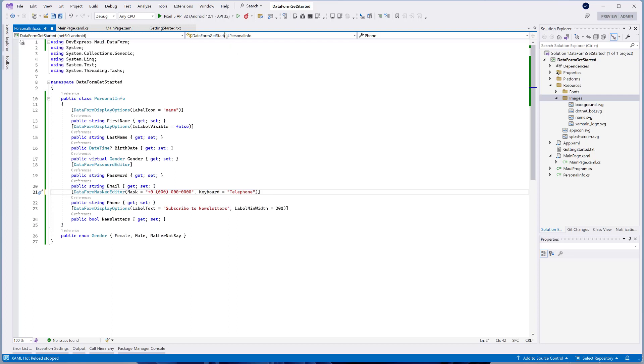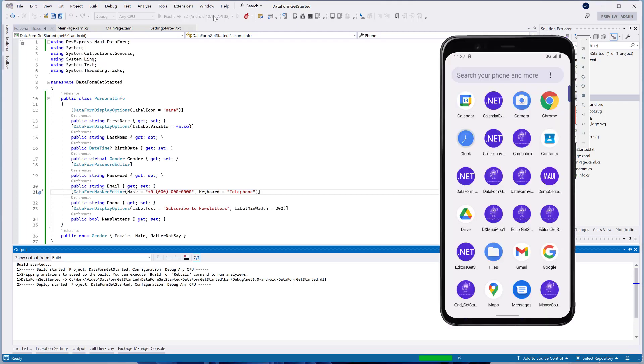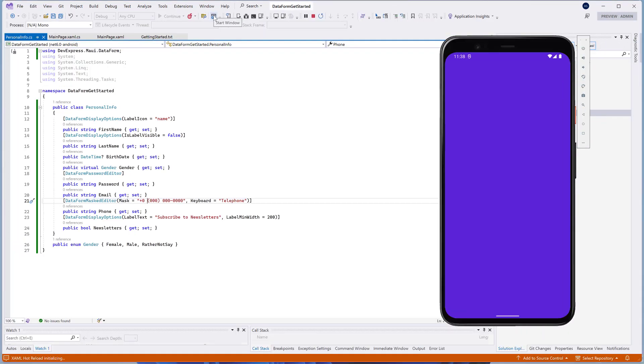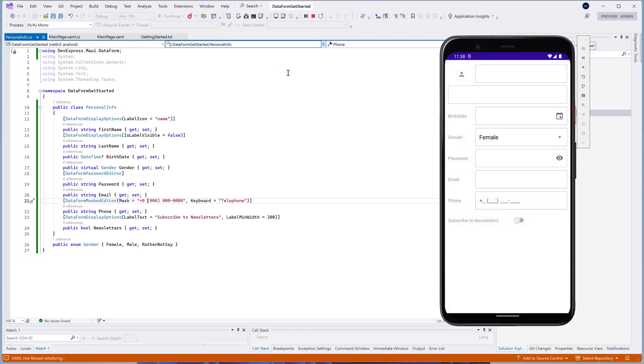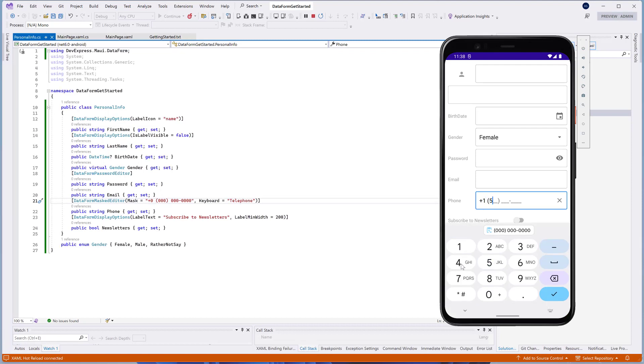Run the application and start typing in the phone editor. As you can see, the user can input a value only in the format that we've specified. The keyboard includes only those keys that can be used to input a phone number.